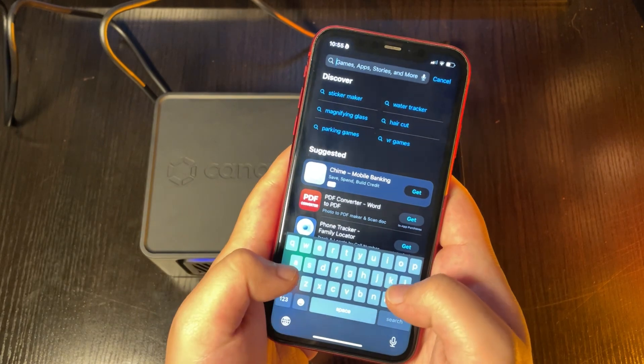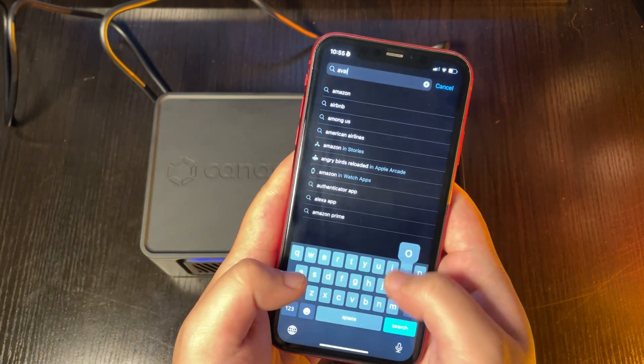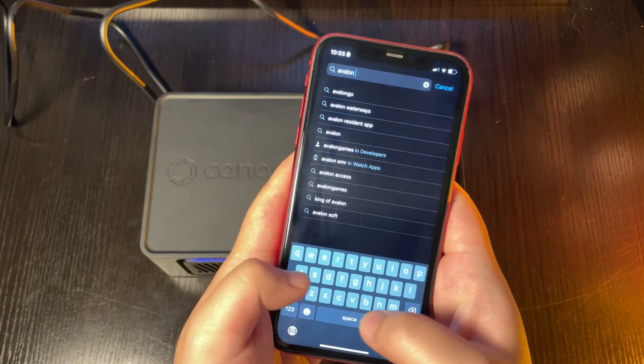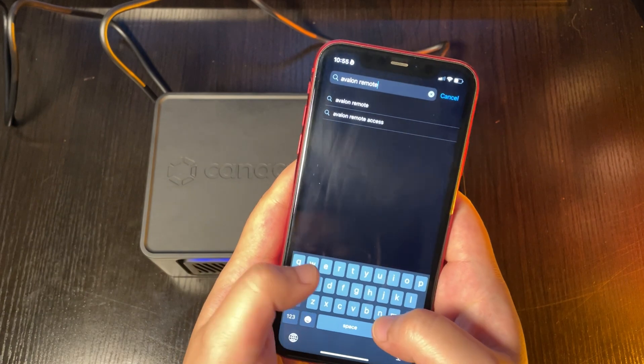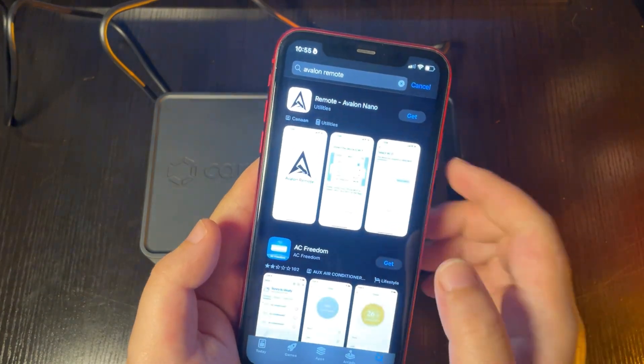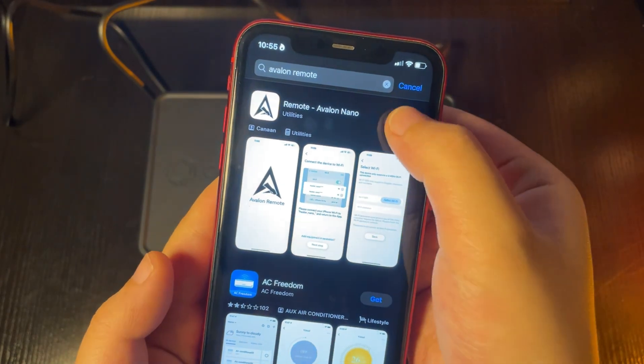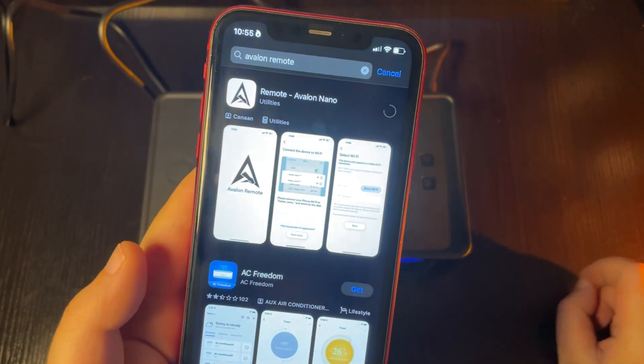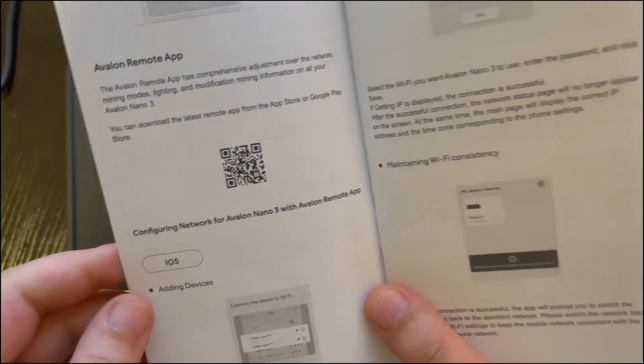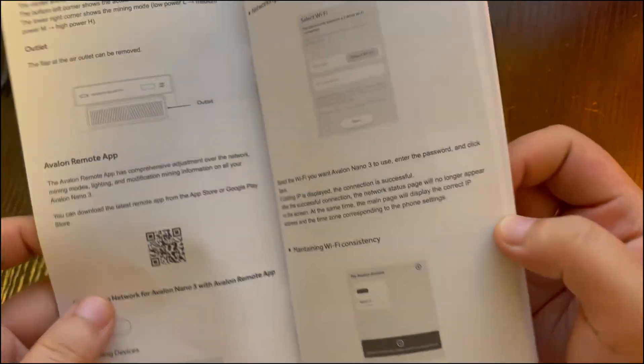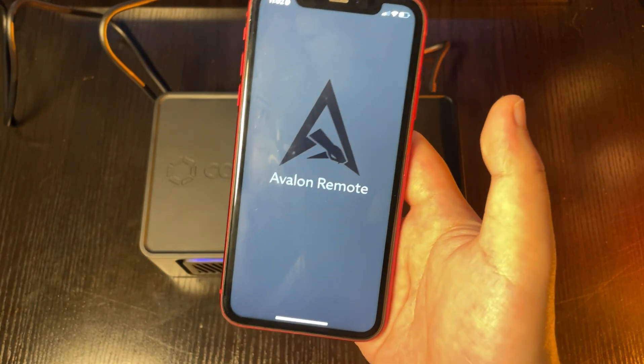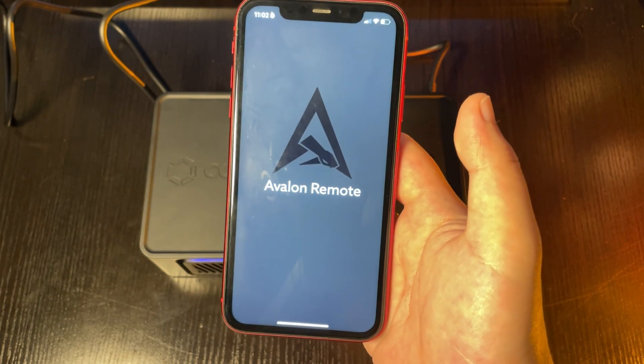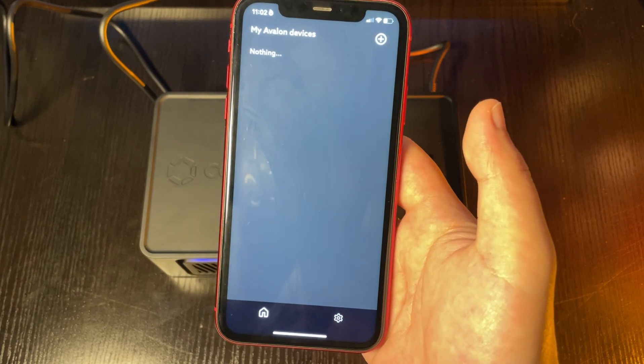One great thing about the Nano 3 is that it comes with a remote control app, perfect for beginners. Just search for Avalon Remote in the App Store, download it, and you're good to go. You can also download it from Google Play or scan the QR code in the manual, which is very detailed. Once the download is complete, open the app.